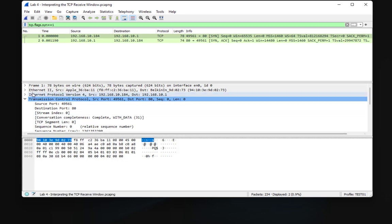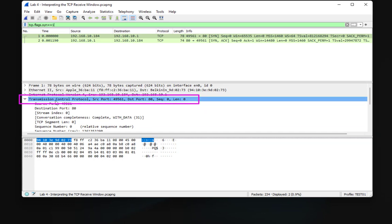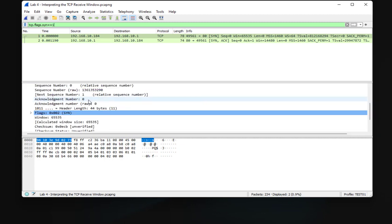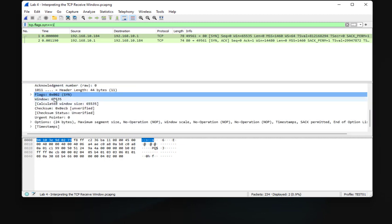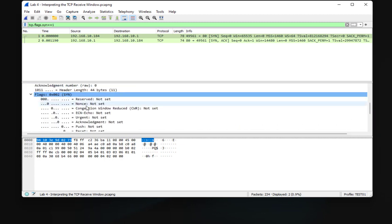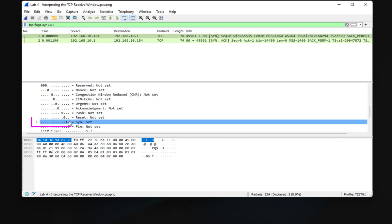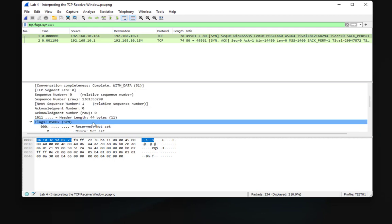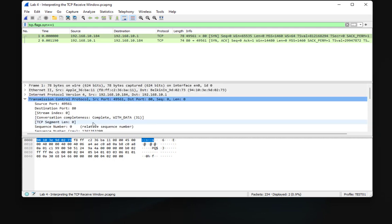I can verify that by going to the Transmission Control Protocol section in the packet detail pane. Under Flags, you can see that the SYN flag is set. I can even save this filter as a button — there's a plus sign for that.